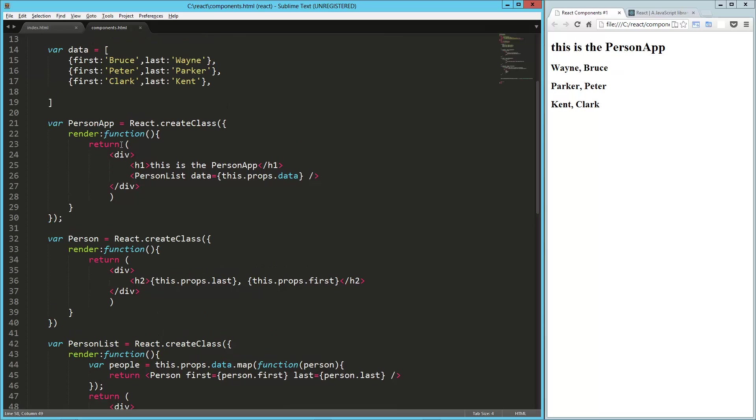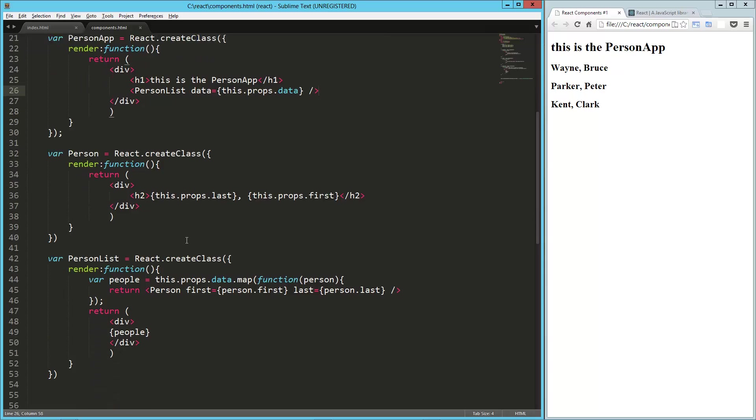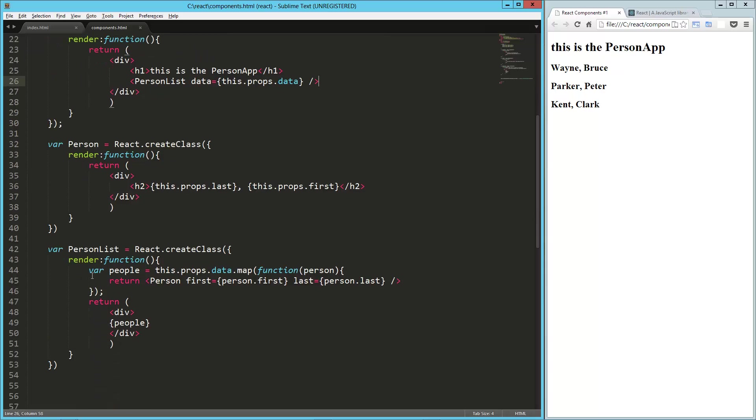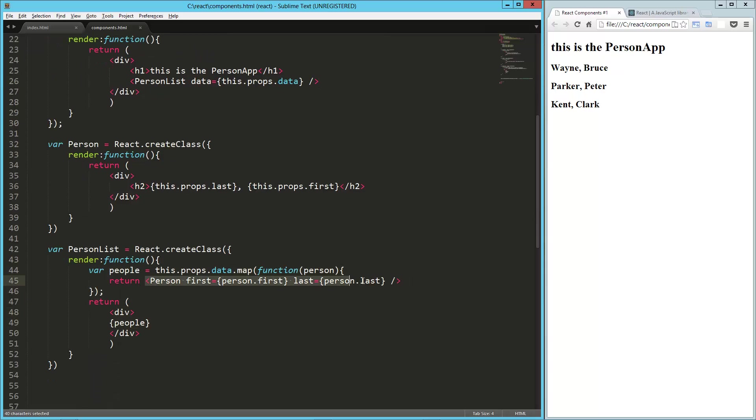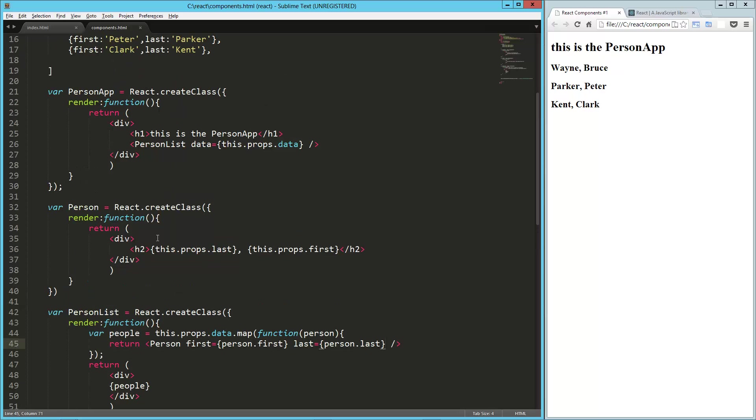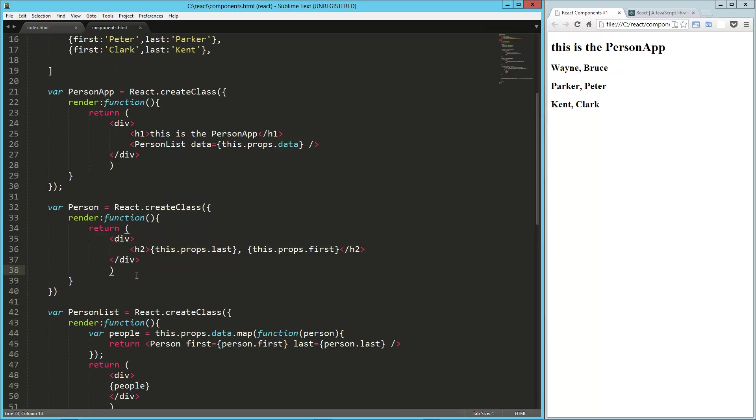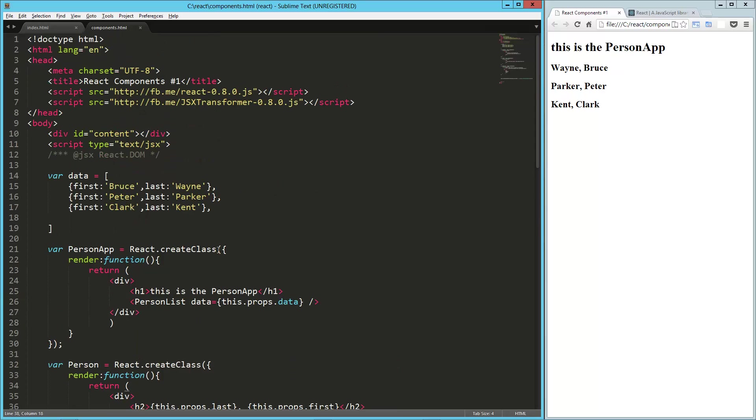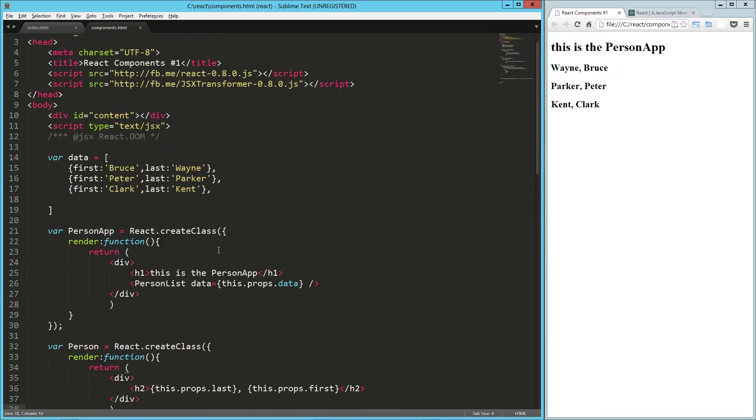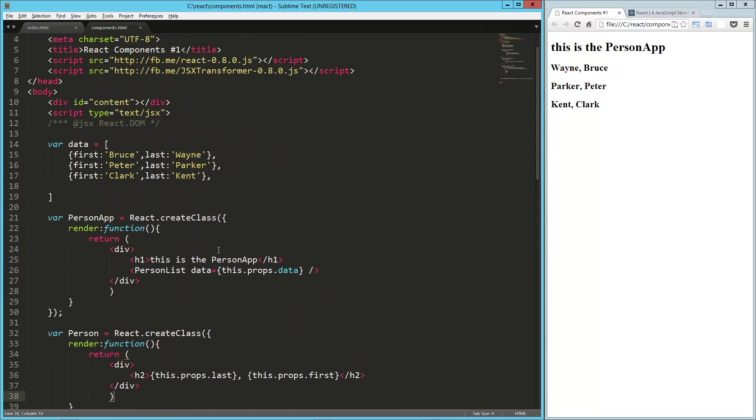And that ends up returning this person list, which takes that data. Then the person list renders that out into person tags, and then we've got our person tag here. So we've got all these nested components going on here, and it's starting to work really well. So that is a look at the basics of components in React.